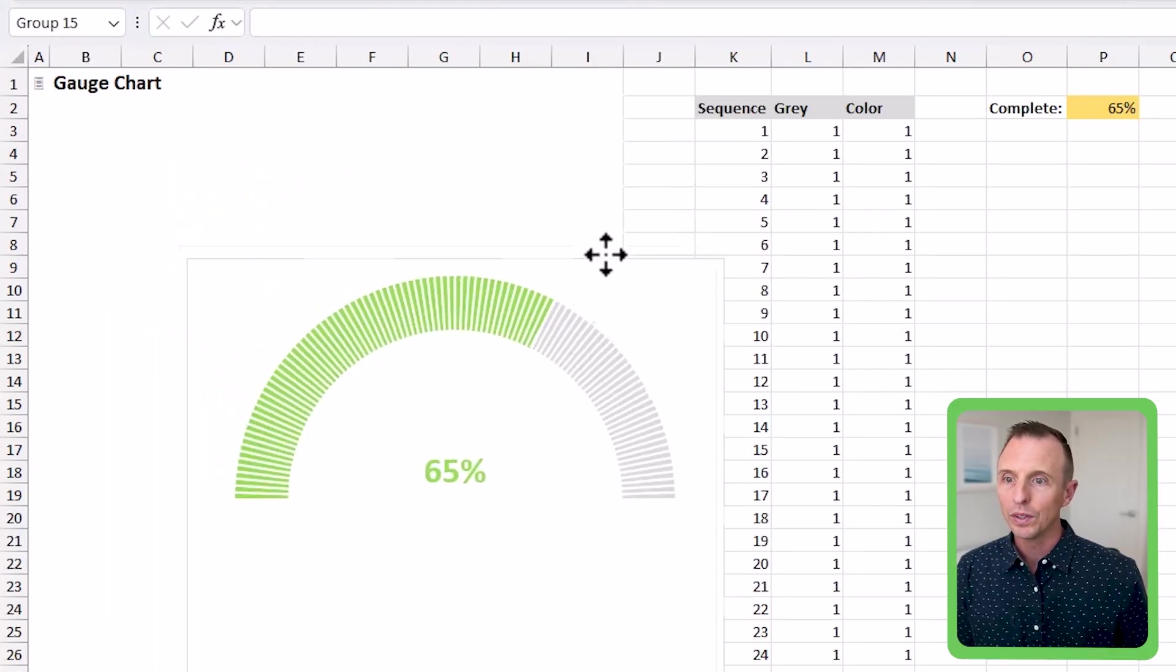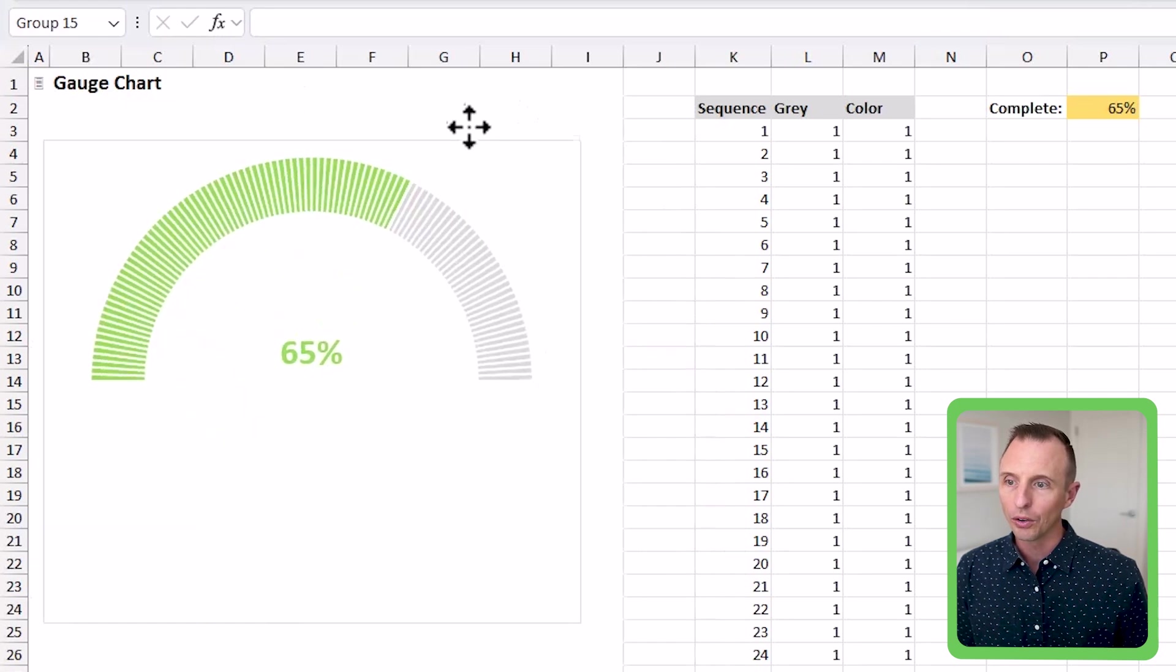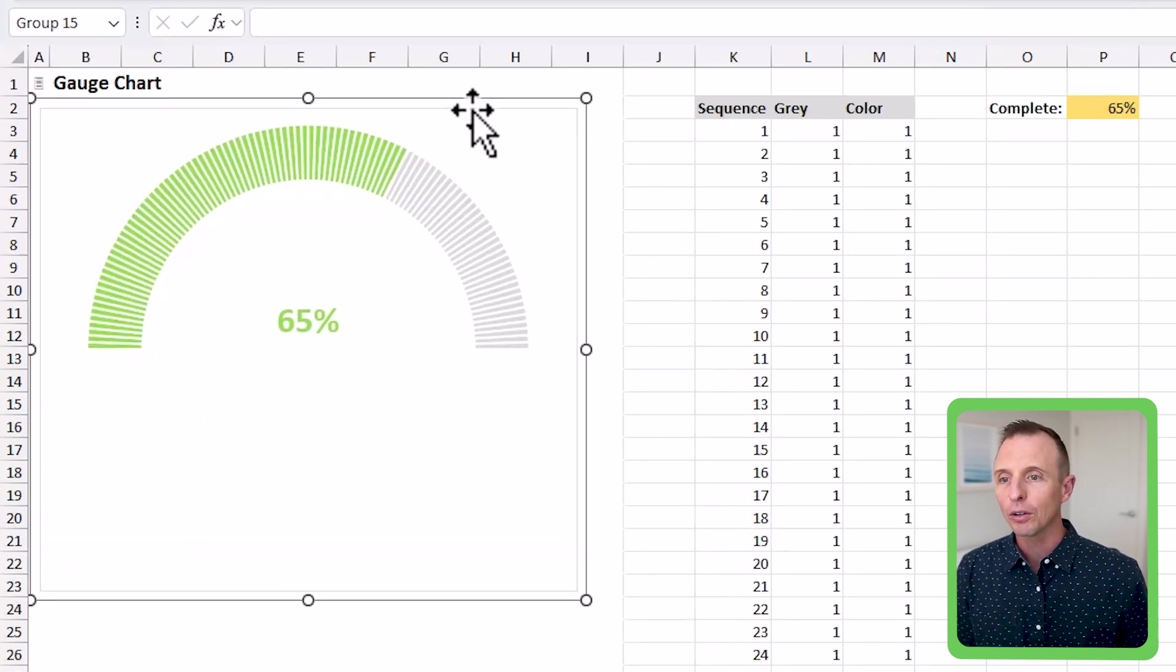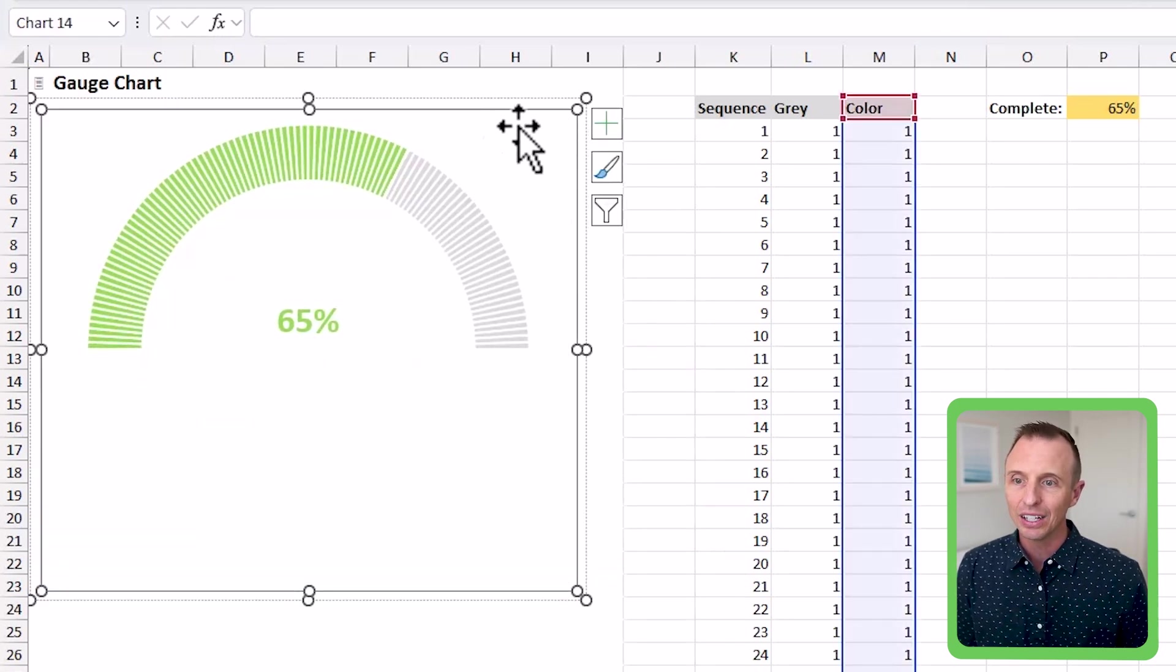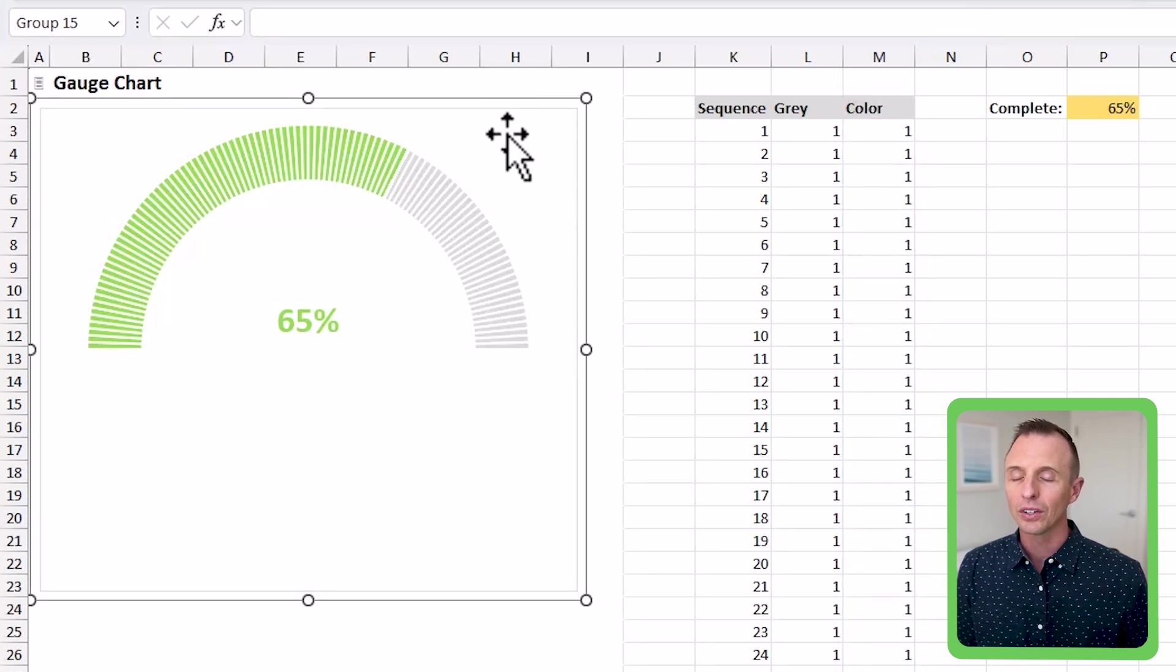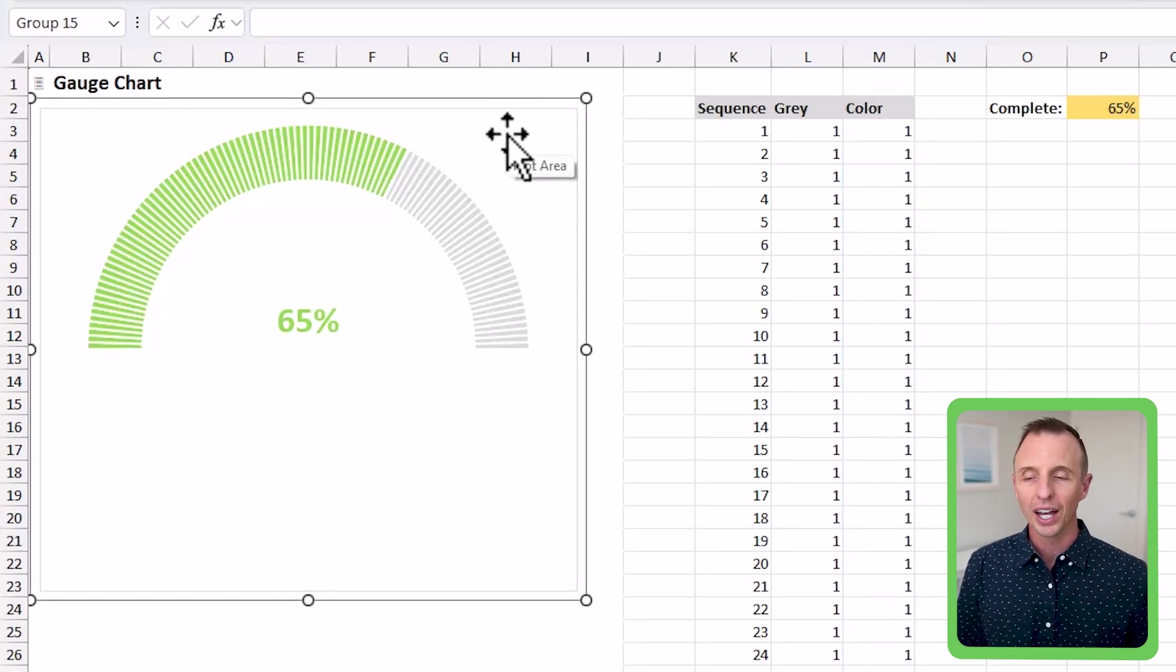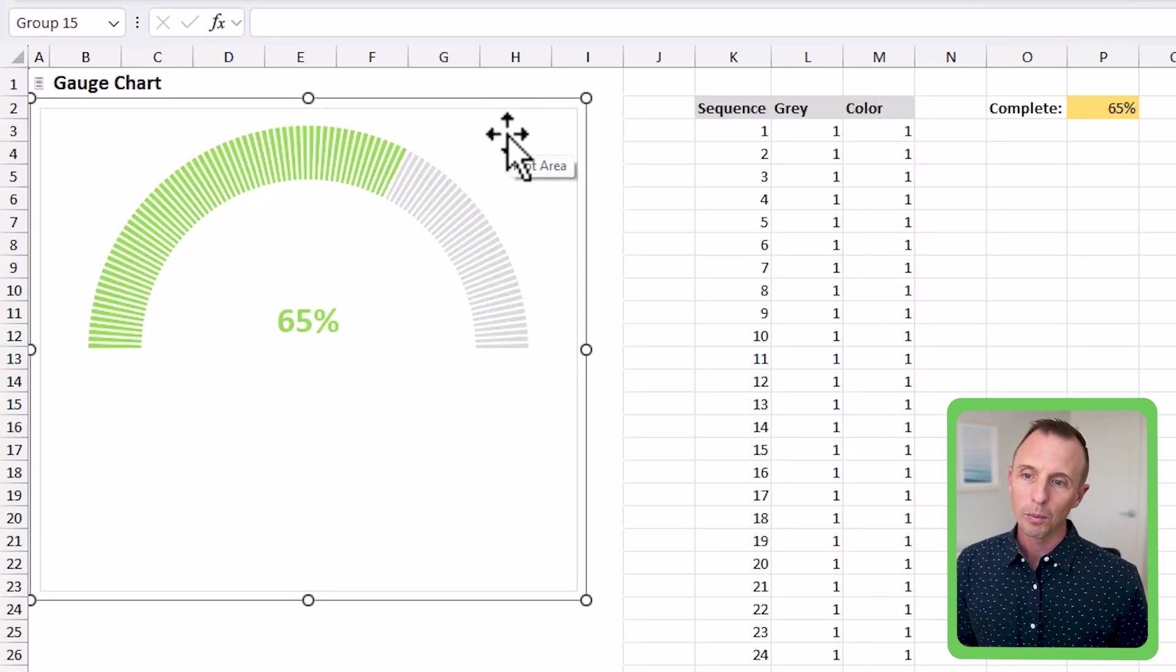So now if I move these around, they're both going to move around all at the same time. Now you do have to be careful when selecting them. You can still select individual elements within that, but as long as you select the group on the outside, you can easily move them around.